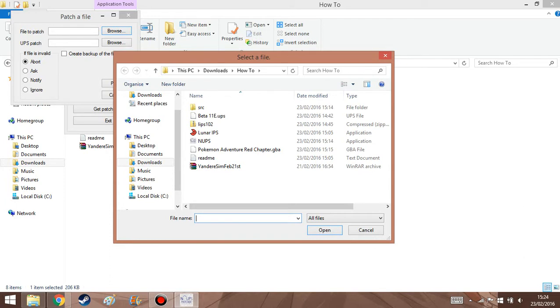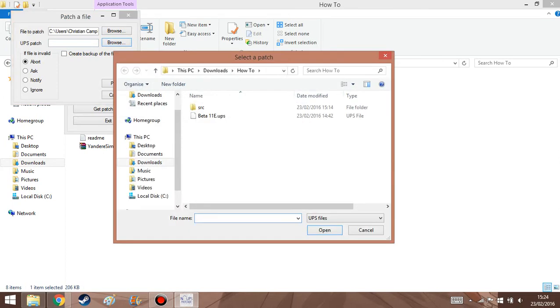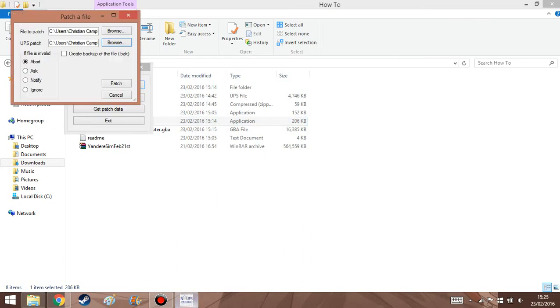file to patch, it means, like, the file that you're, it means the GBA file that you're trying to patch. So the only thing you really have to do is click the GBA file that you're patching. Go right here to the IPS file and click, and click that. And then, and then just click patch.